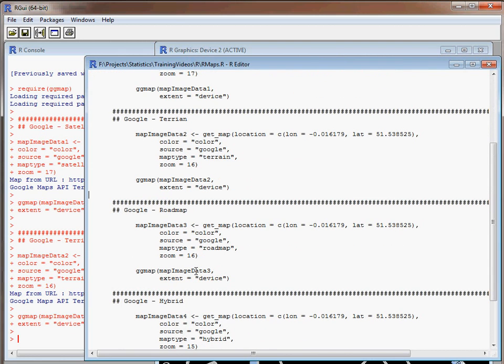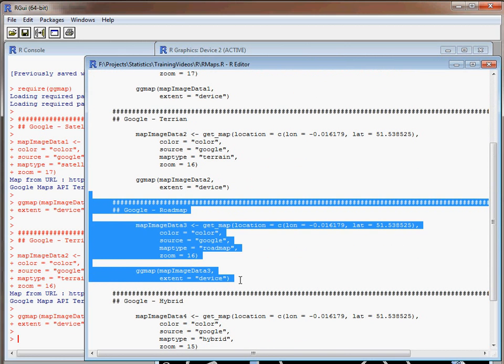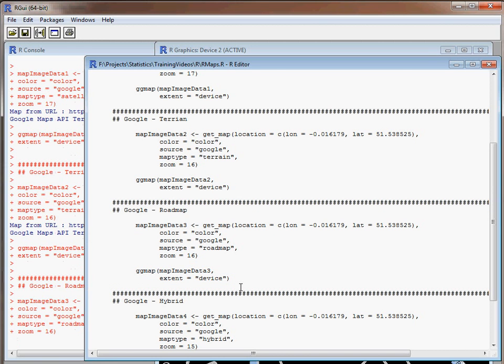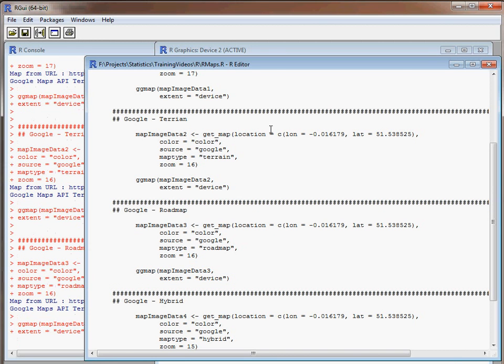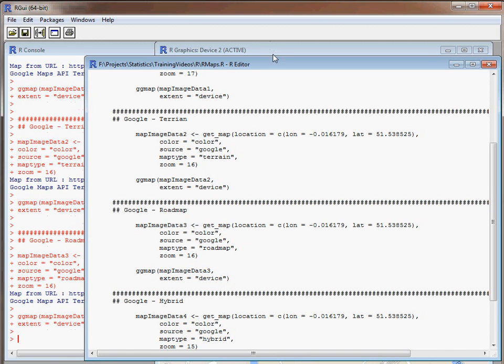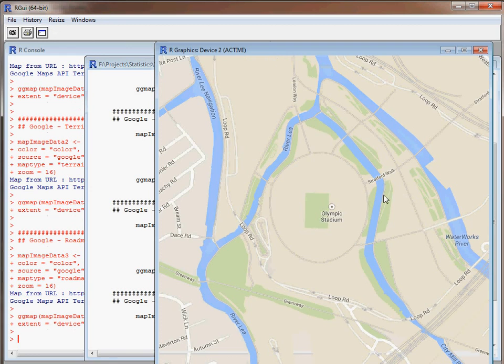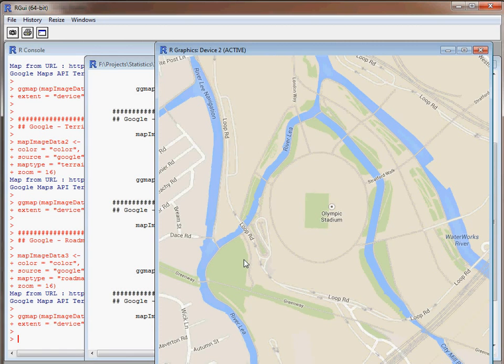Another option is the road map. We just change our map type to road map, run our commands and we'll find that we've got a different plot. Now this looks a bit more appealing. It's not a lot different to the previous one but we've got various roads marked on here that are labeled, a lot of green area, rivers and then the Olympic Stadium location in the middle.